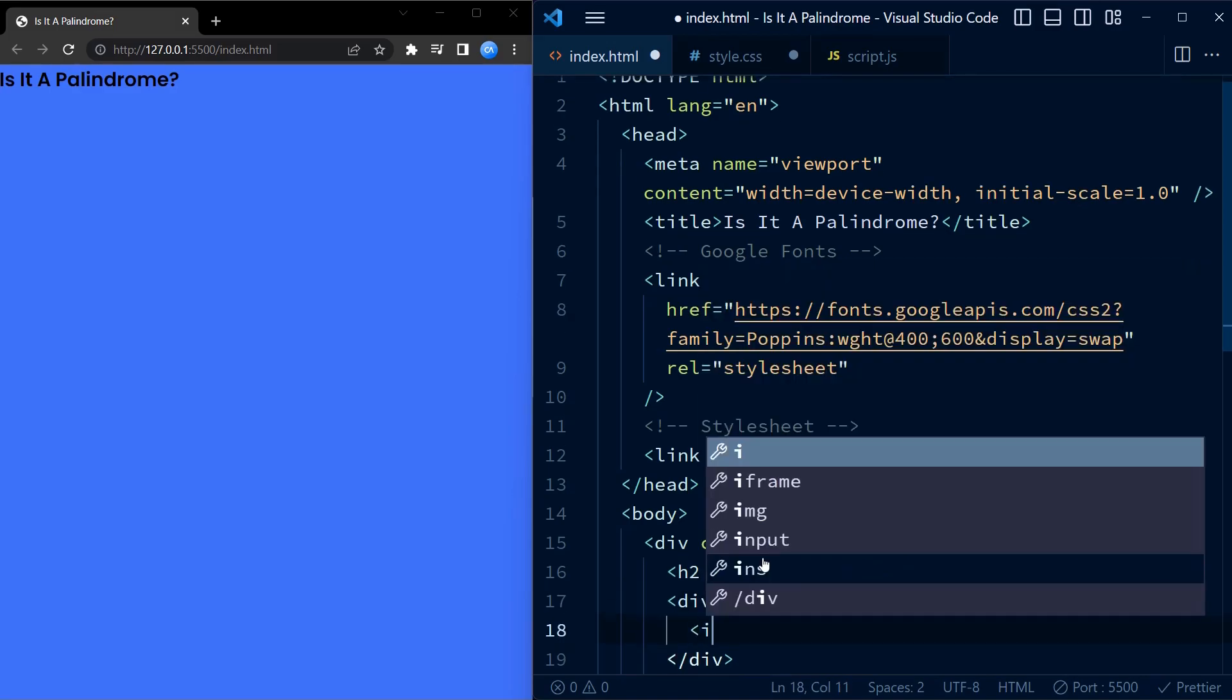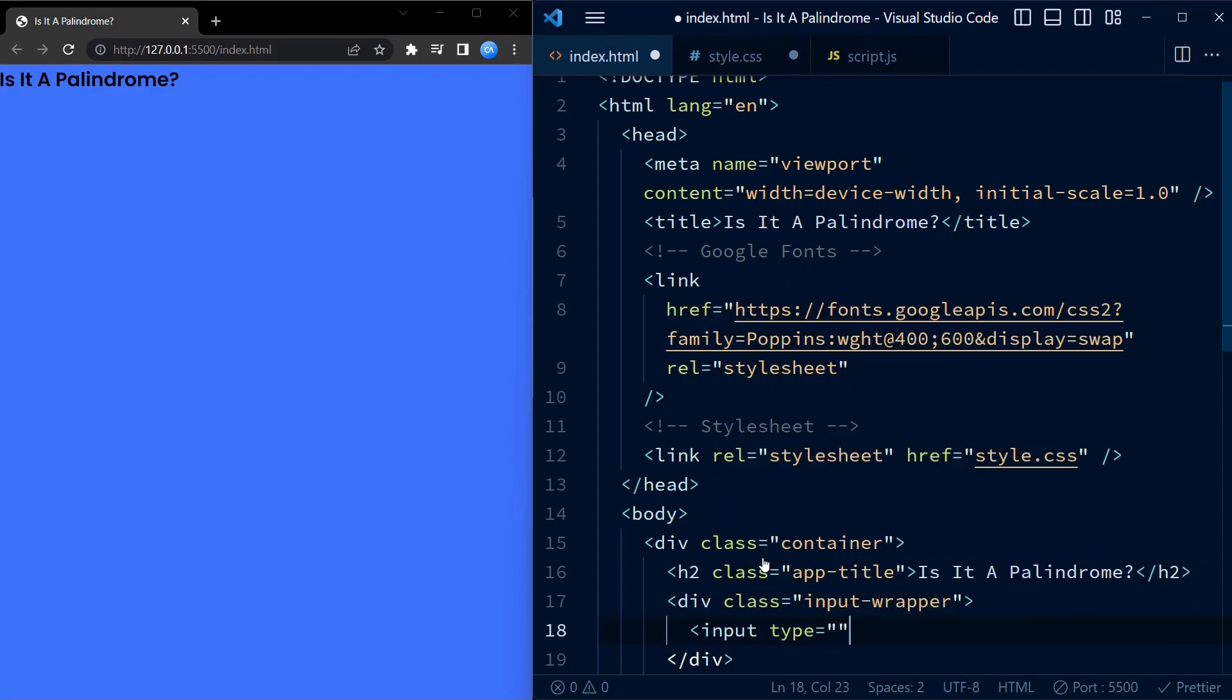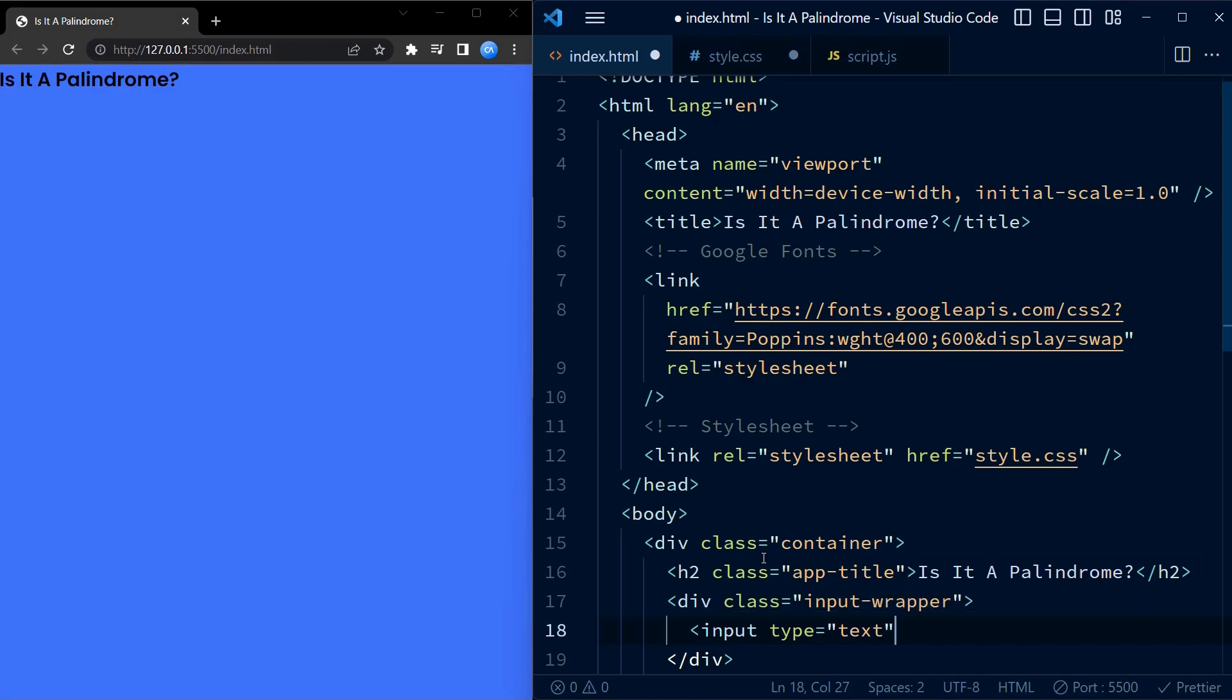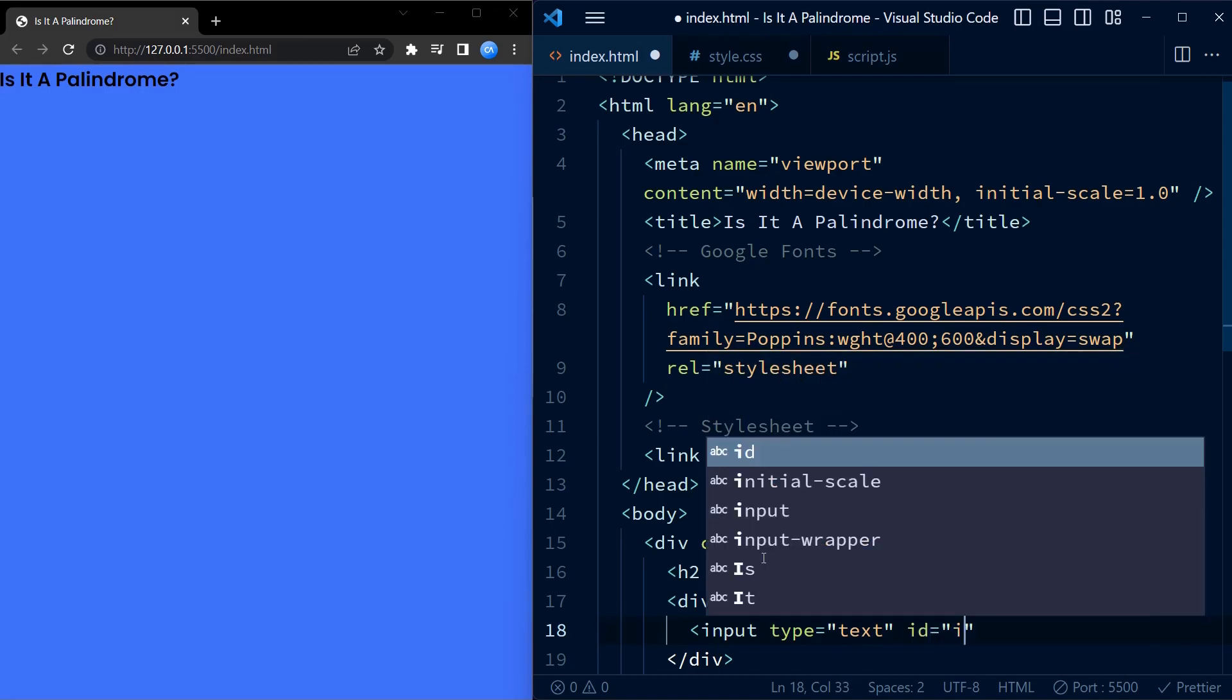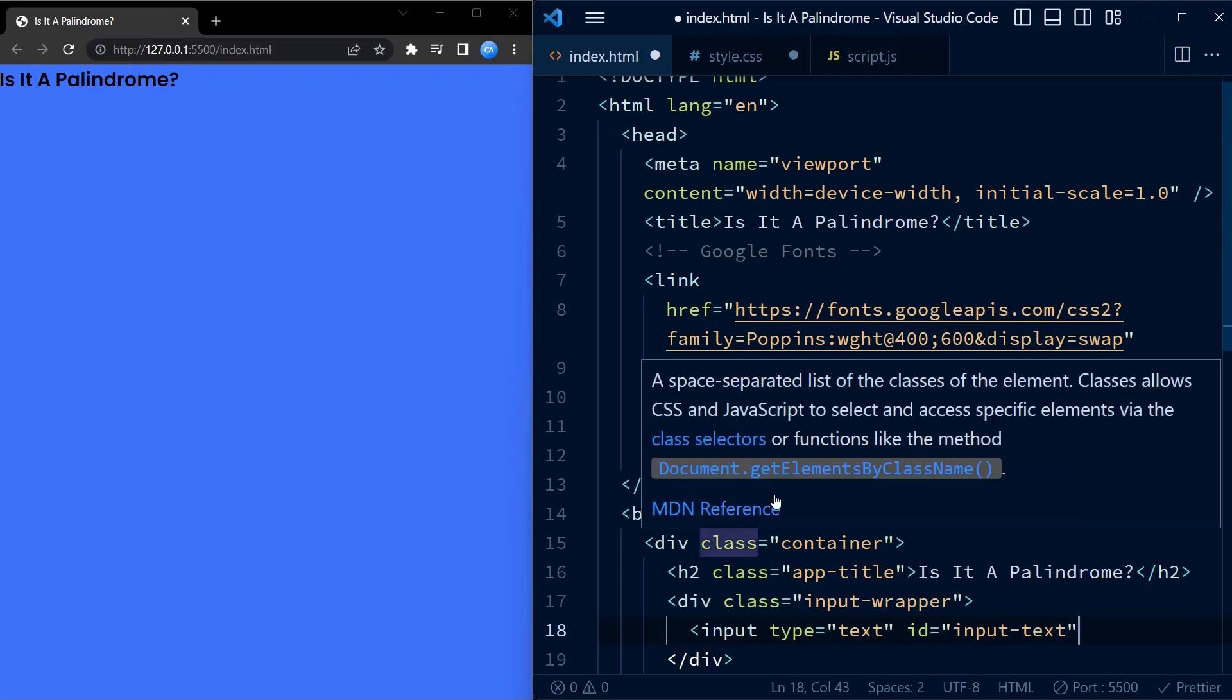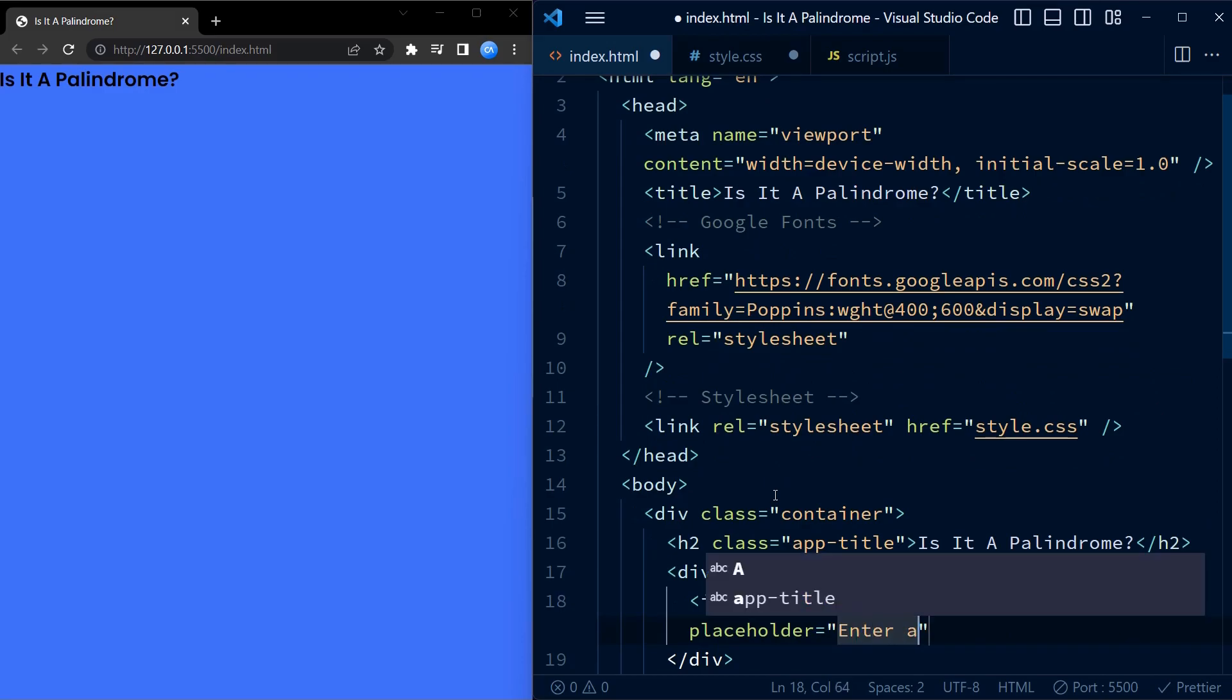Next we have a div with class input-wrapper. This is where our input field and button will go. Inside the input wrapper, this is where the user will enter the word they want to check if it is a palindrome.